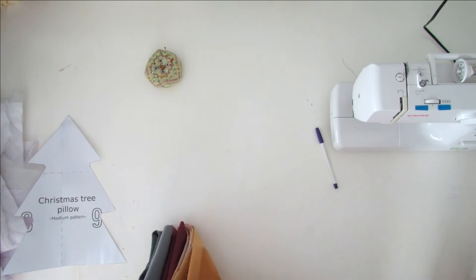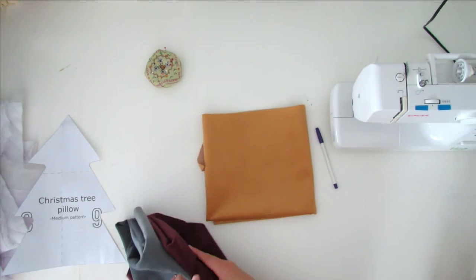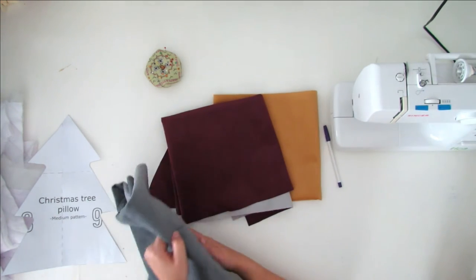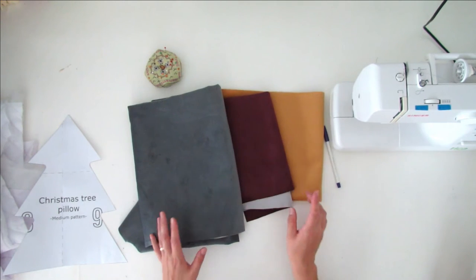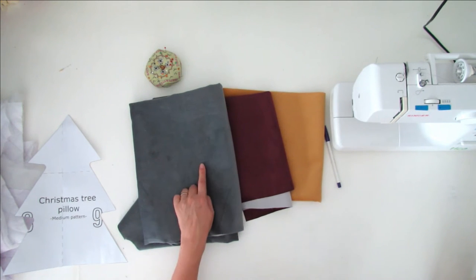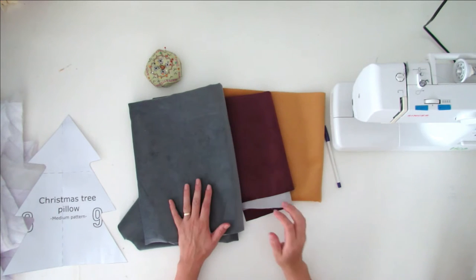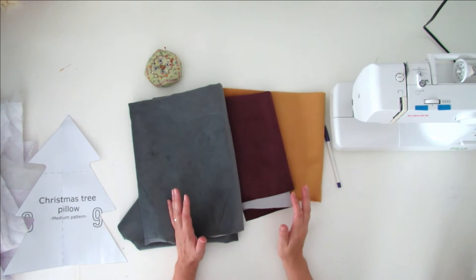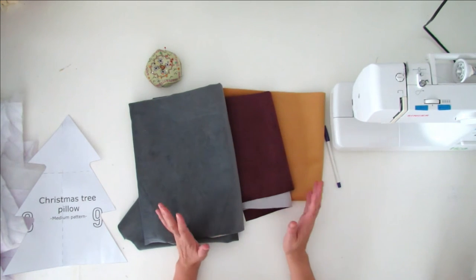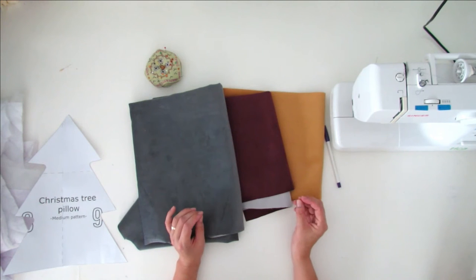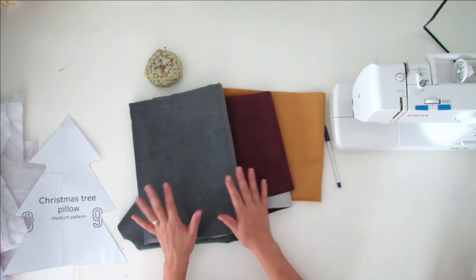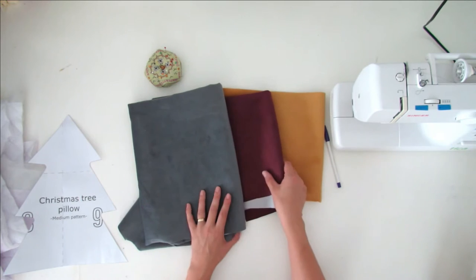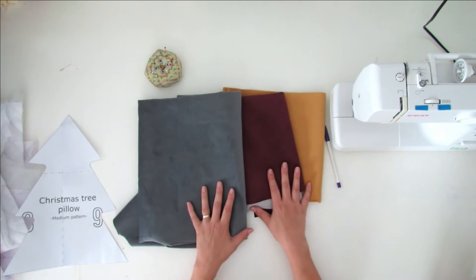So first, choose your fabric. I have a nice velvet fabric to make the Christmas tree pillow. I will show you how to sew it with the grey one. You can choose whatever fabric you like. I suggest thick fabric like cotton velvet will work great, or faux suede also.